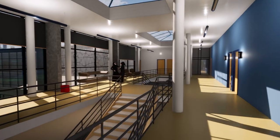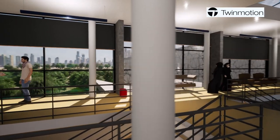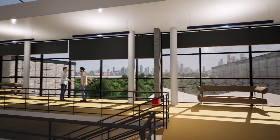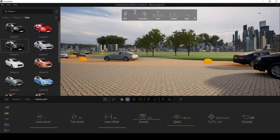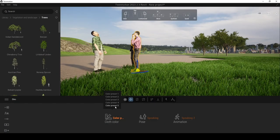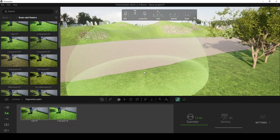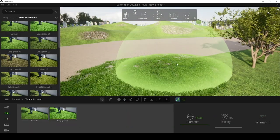Twinmotion comes free of charge with the AEC collection, and it's also available if you've got a standalone full license of Revit. Twinmotion has got an excellent bi-directional workflow from the Revit environment into the Twinmotion system, and we can add things like cars, characters, site context, weather, trees, and vegetation to really put some proper context to your architectural workflows.